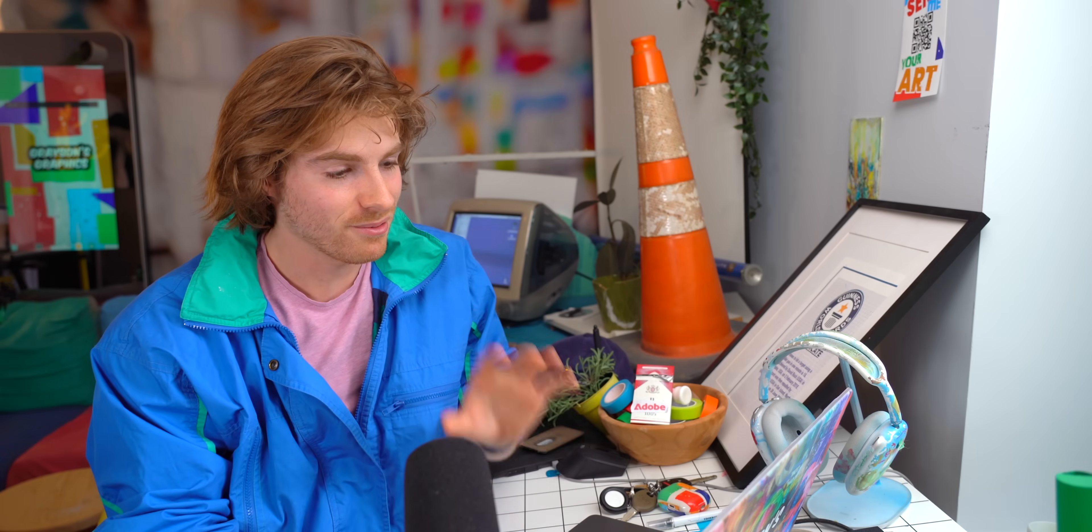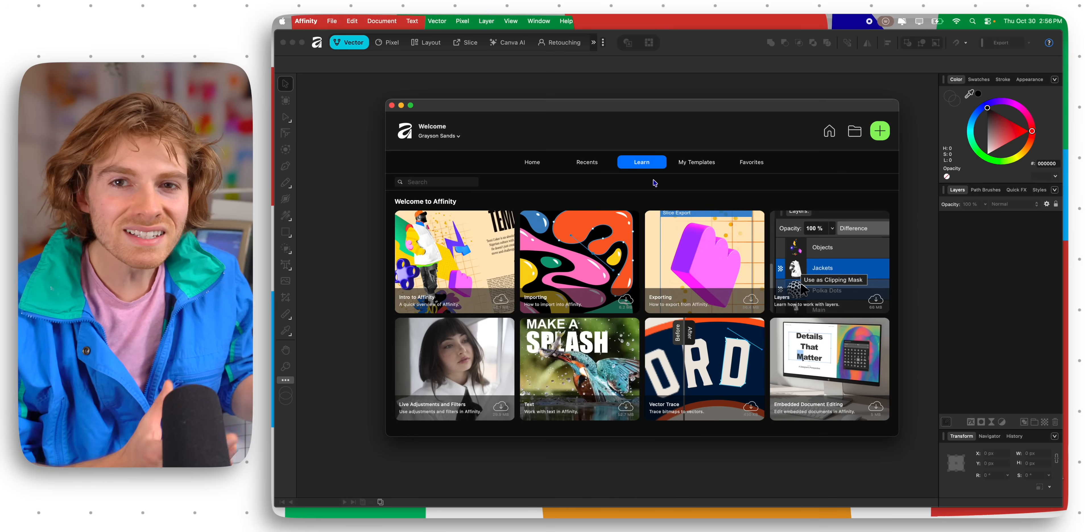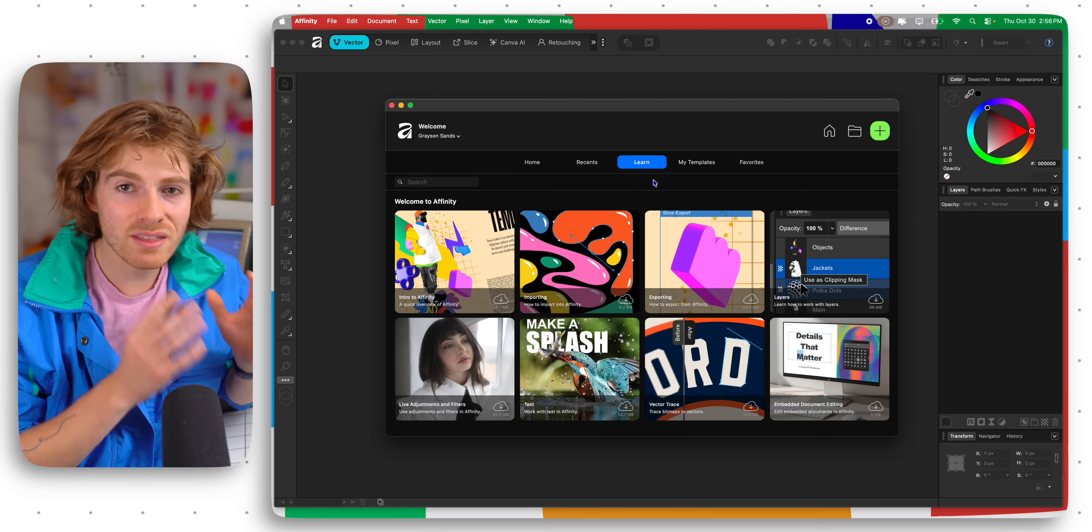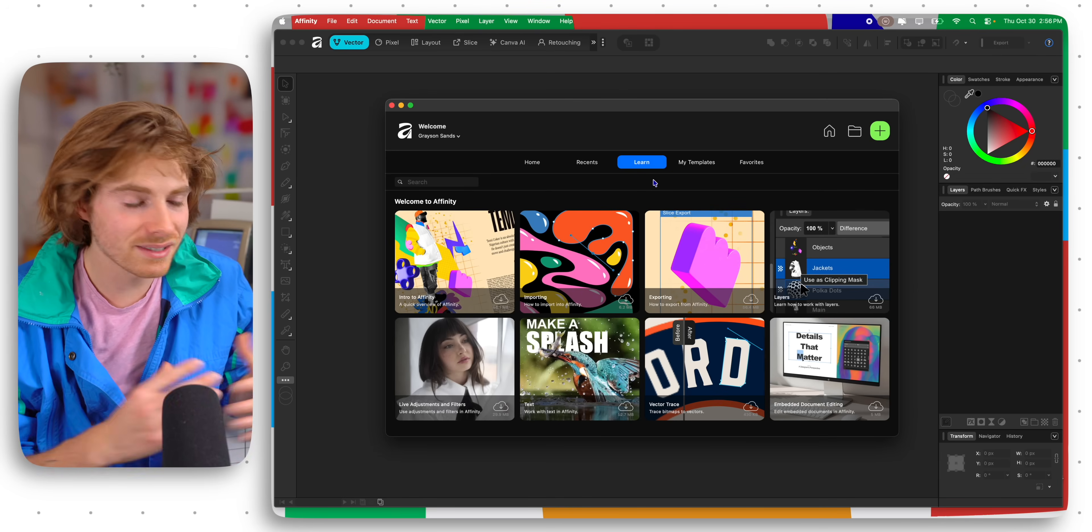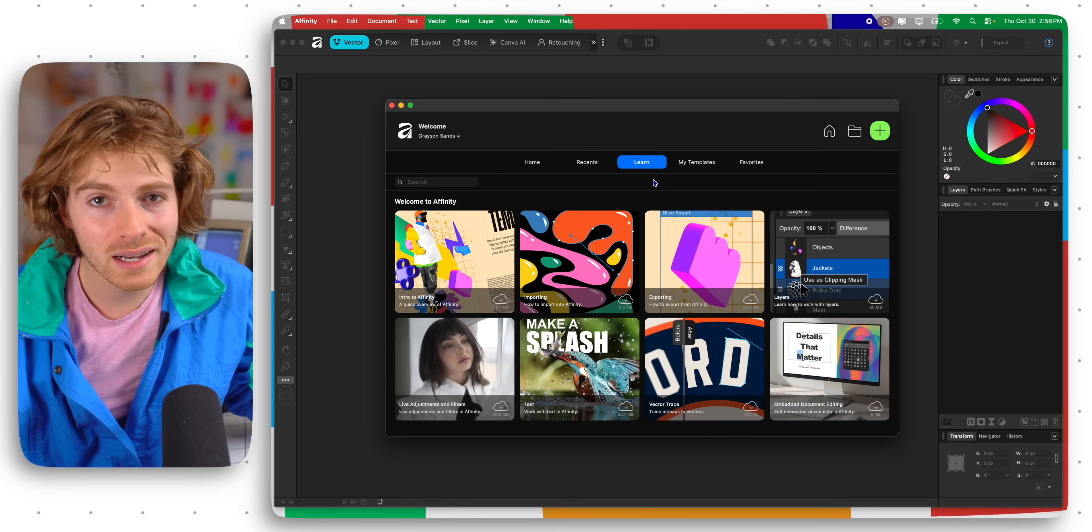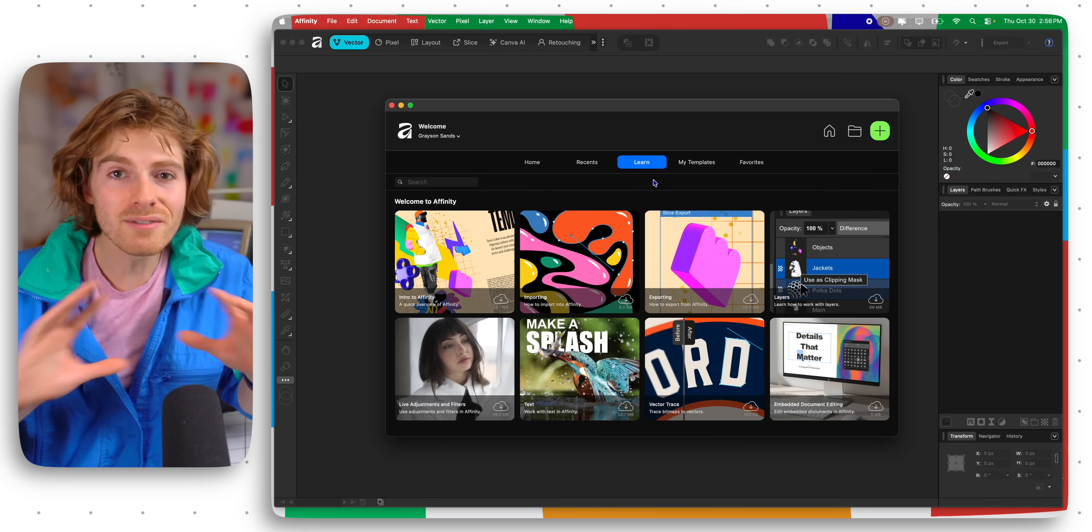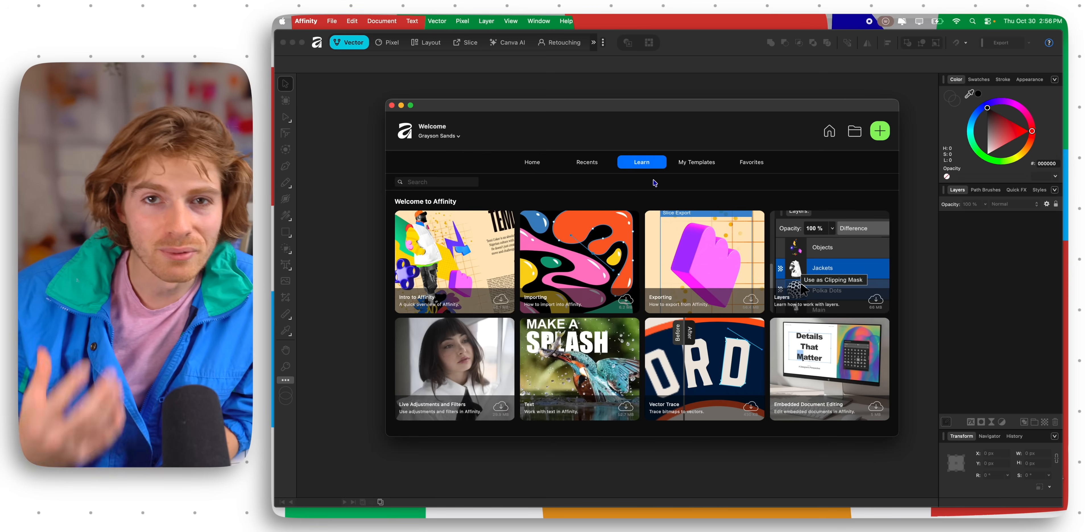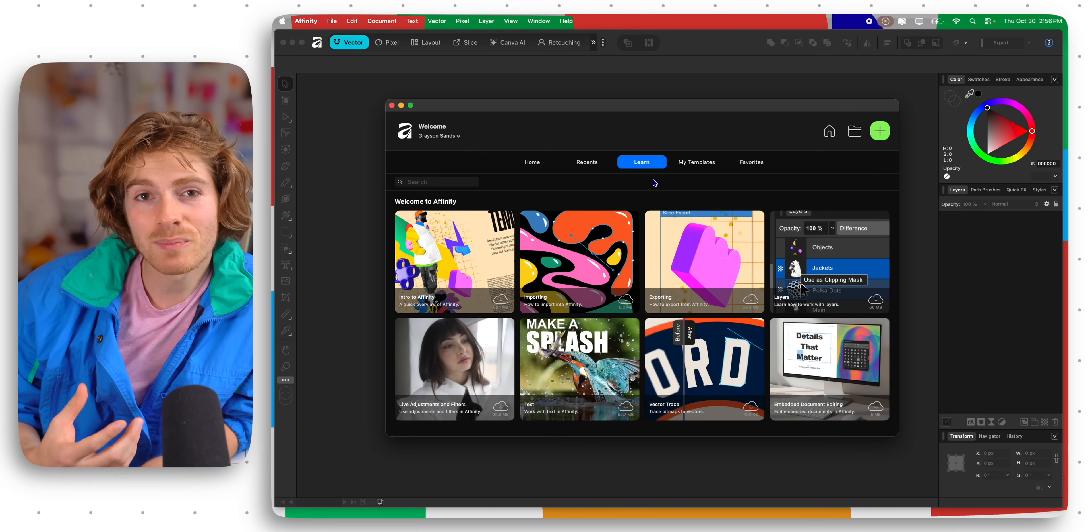Affinity just announced their newest version and I think this might change design forever. This is Affinity version 3, it's not even called that anymore, it's just Affinity. And the reason for that is because it's now free.